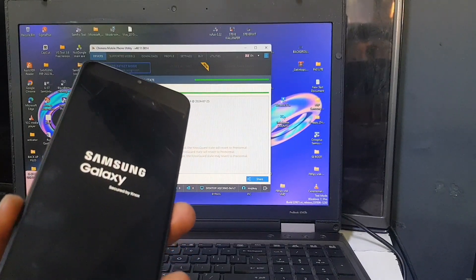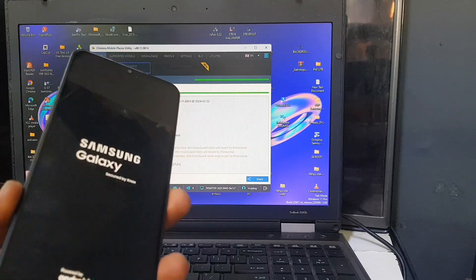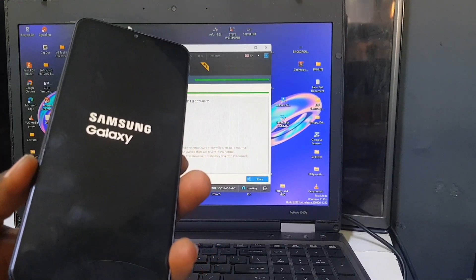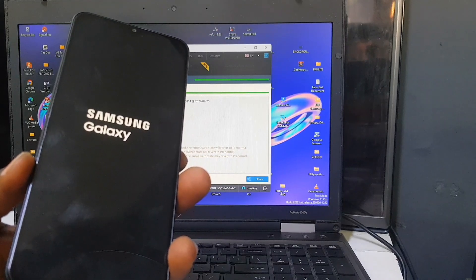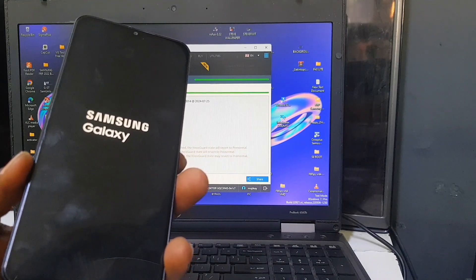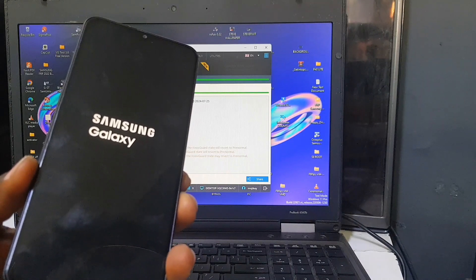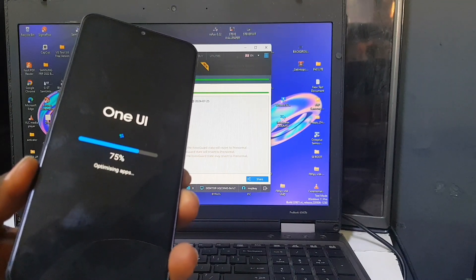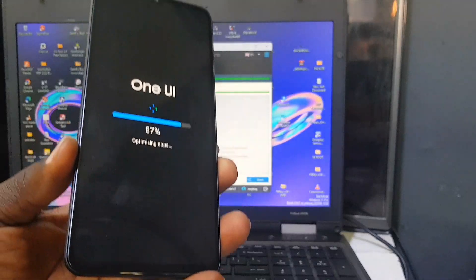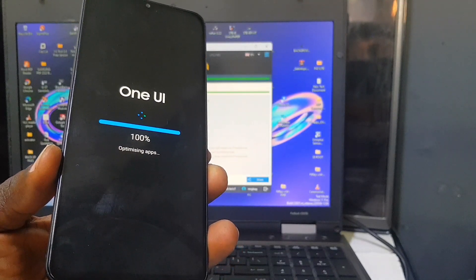Wait for the phone to accept the program which has been sent to the operating system. You can see it's optimizing apps — be patient and wait for it to reach 100%.